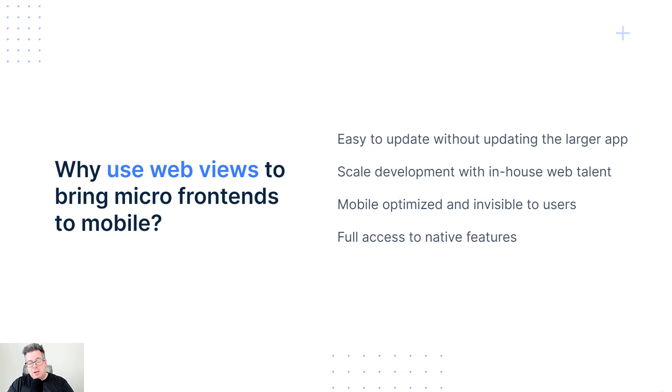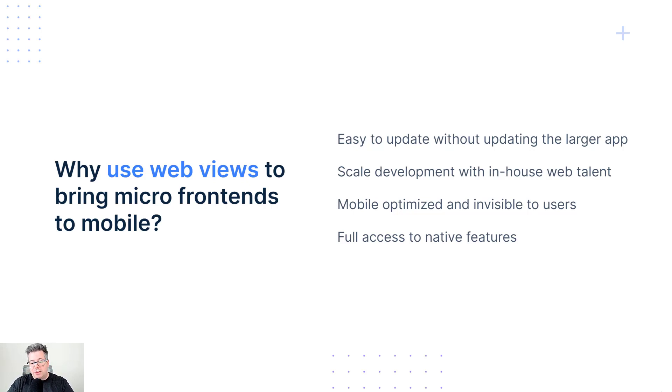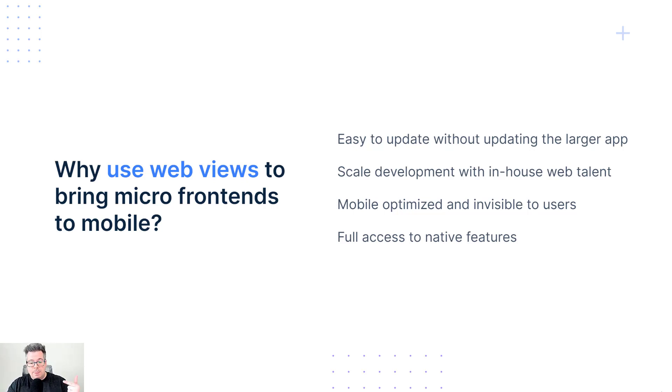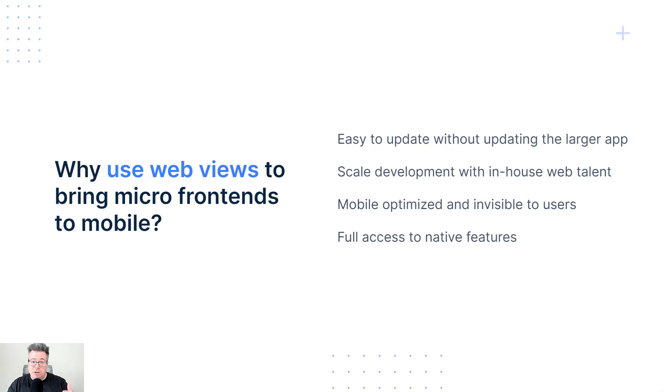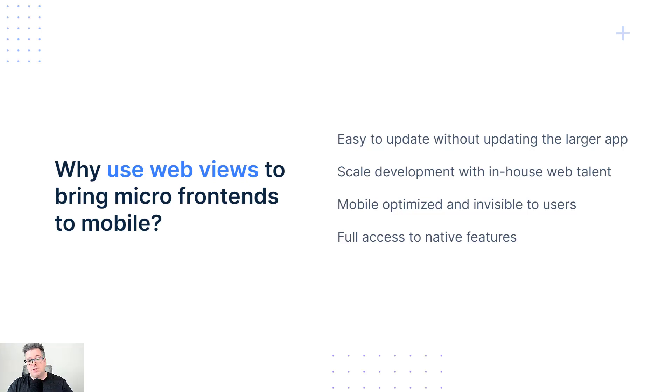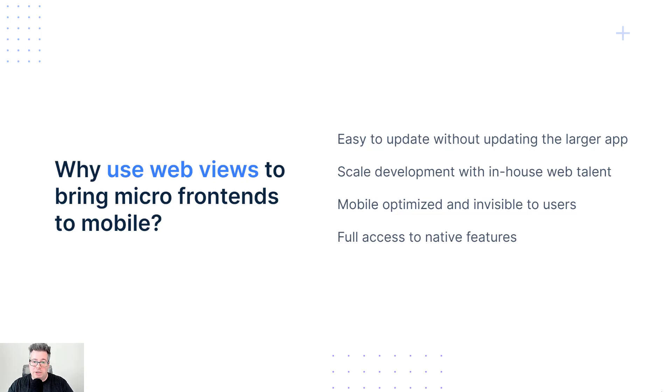And finally, picking web technologies over native, you don't actually have to give anything up from a feature set perspective or developer or user experience. In fact, you still get full access to native device features like the camera, geolocation, and Bluetooth when you're embedding these web apps into the mobile app. So the sky's the limit in what you can do, you're not giving up anything by picking the web over native.